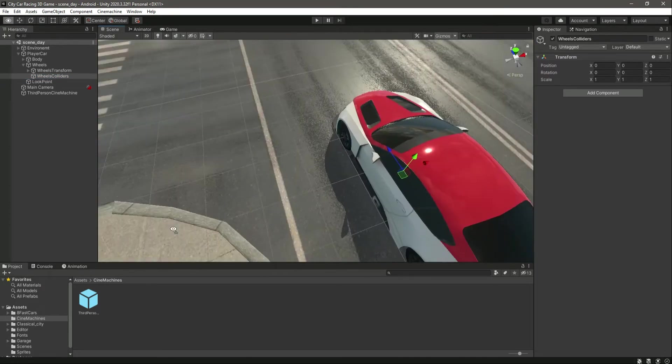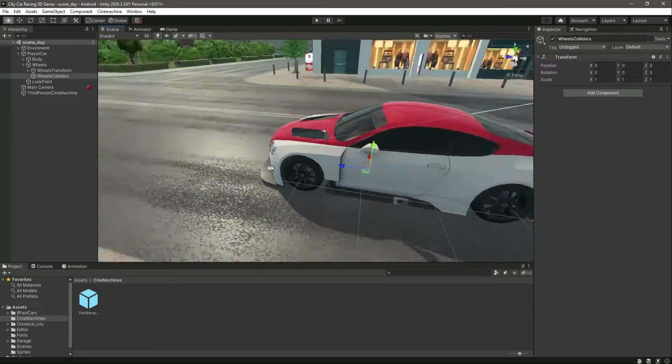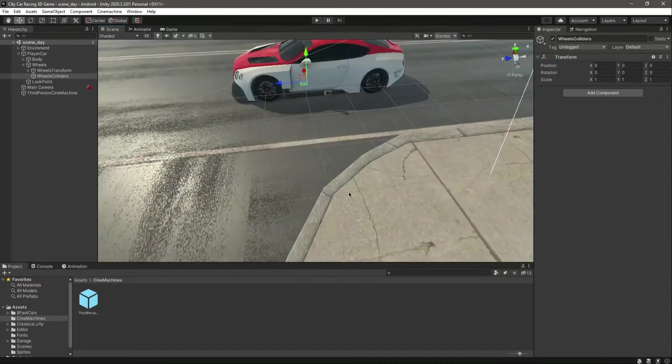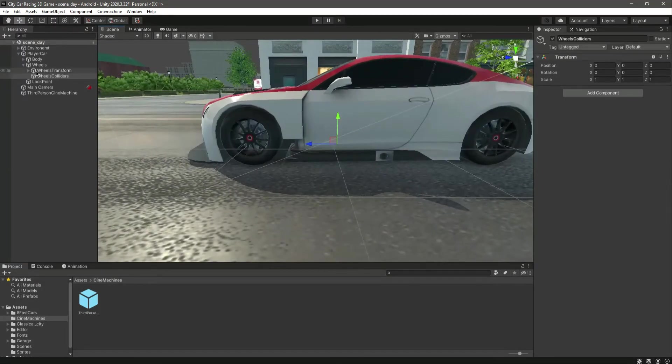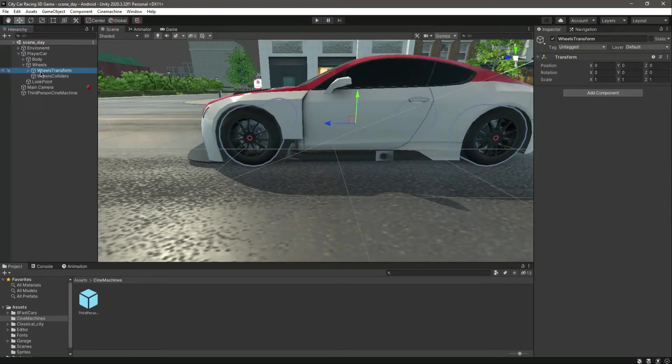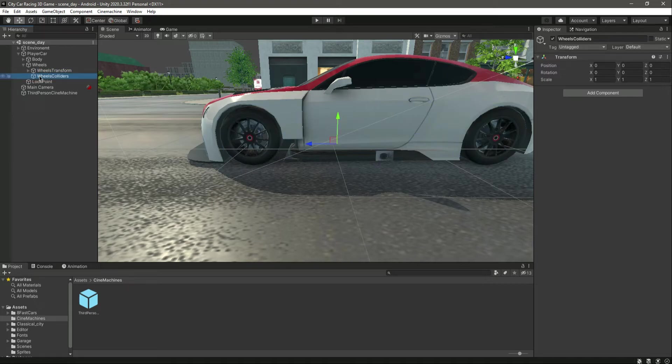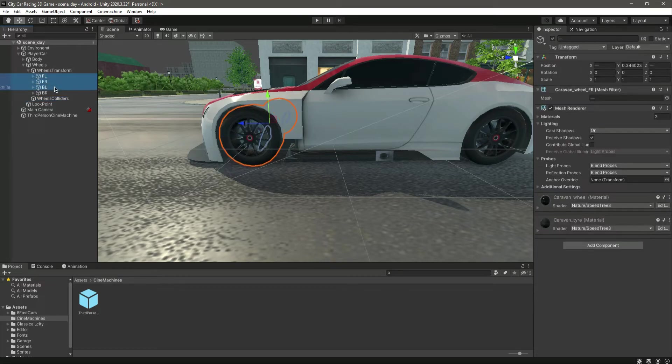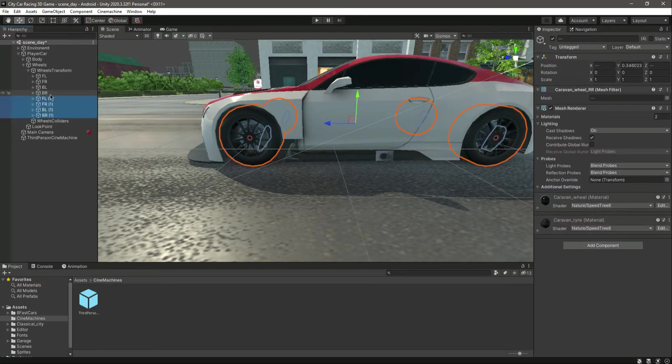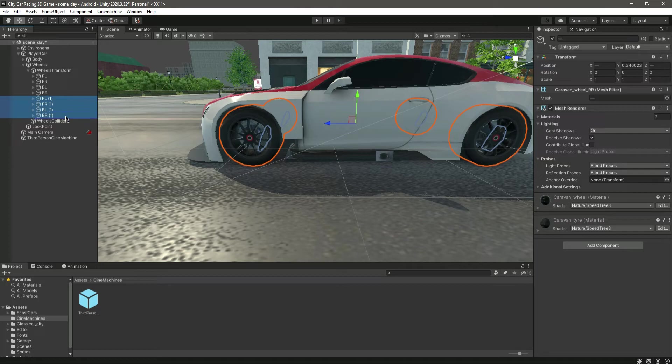What we will do is go inside the scene. Right here we have the wheel transforms and the wheel colliders. In the wheel collider, let me actually duplicate all of these four and add them inside the wheel collider.